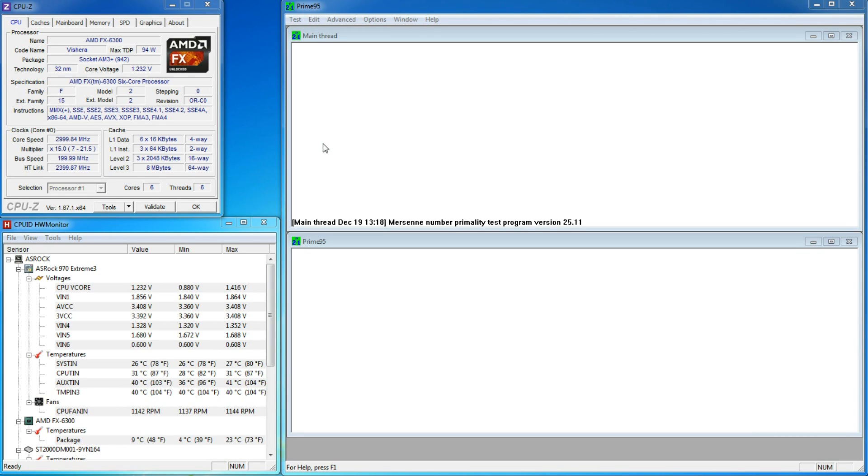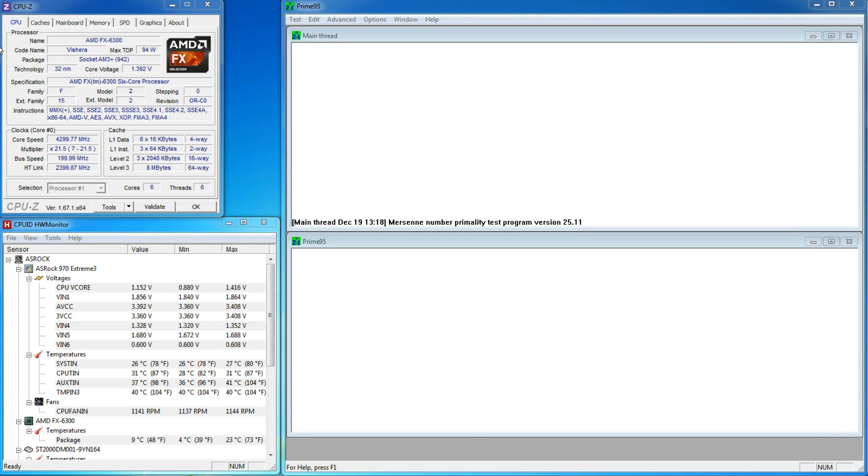First off, it's essential that you have the proper tools for monitoring and testing your system. There are many free tools available on the internet, but for me, there are three that I highly recommend.